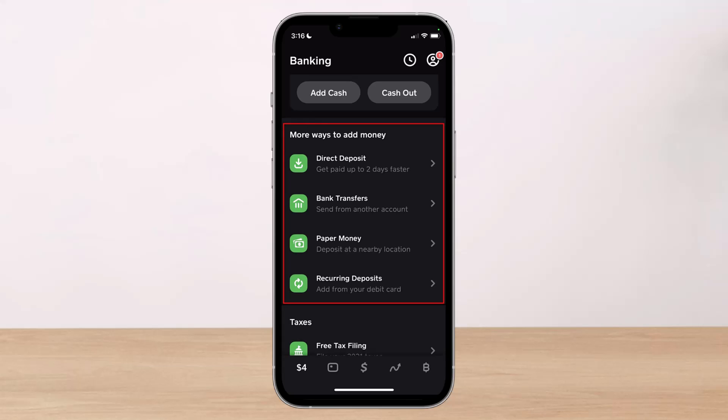Enter the dollar amount of the deposit that you would like to make — in this case, it would be the amount of the check that you are depositing. Finally, when prompted, you will use mobile check capture and then take a photo of the front and back of the check. Make sure the check is endorsed before trying to deposit it.